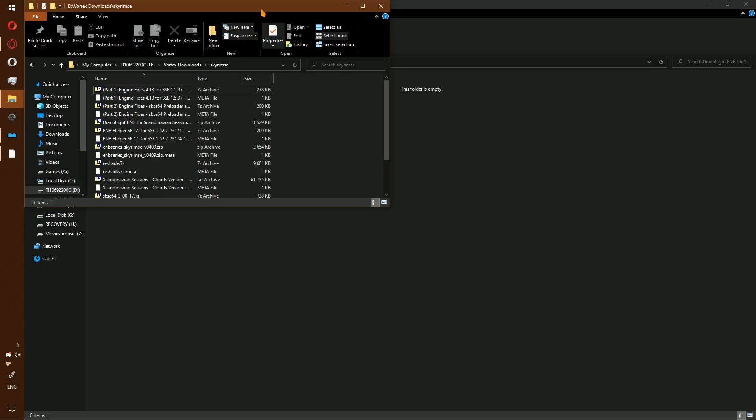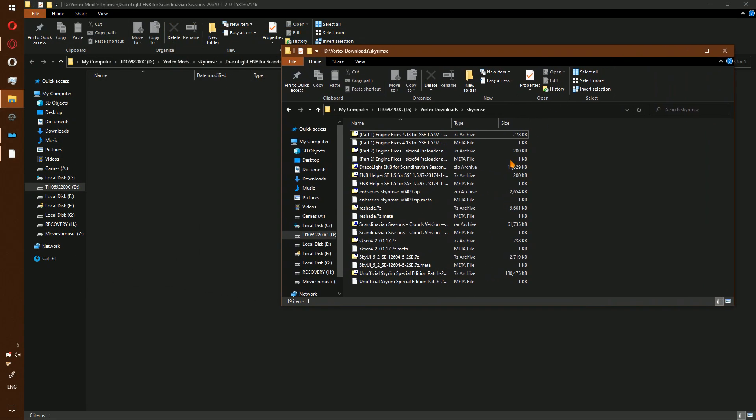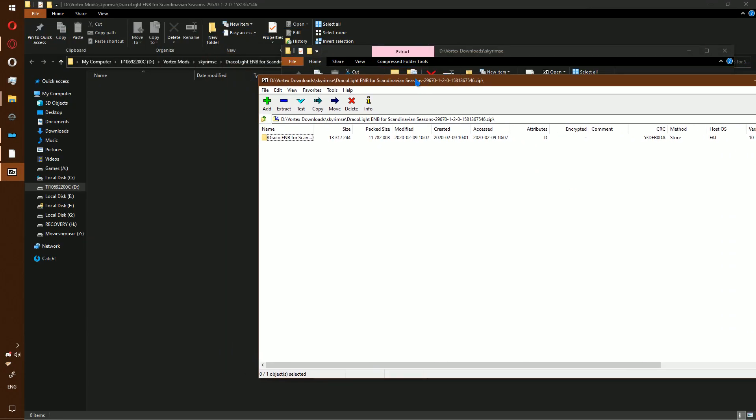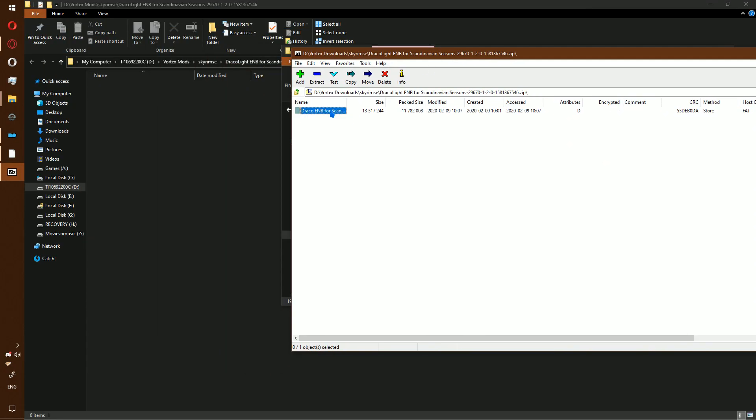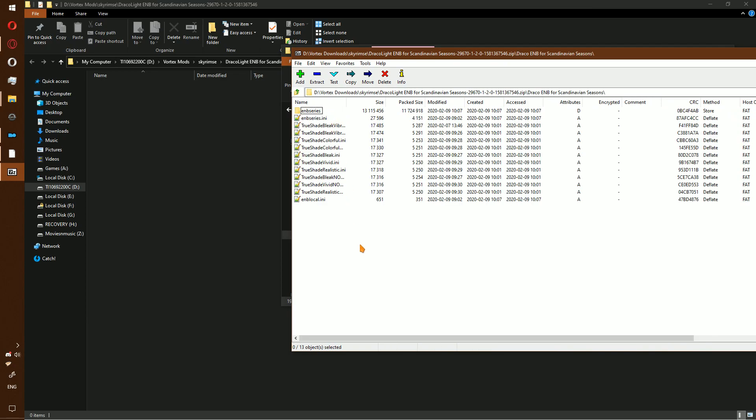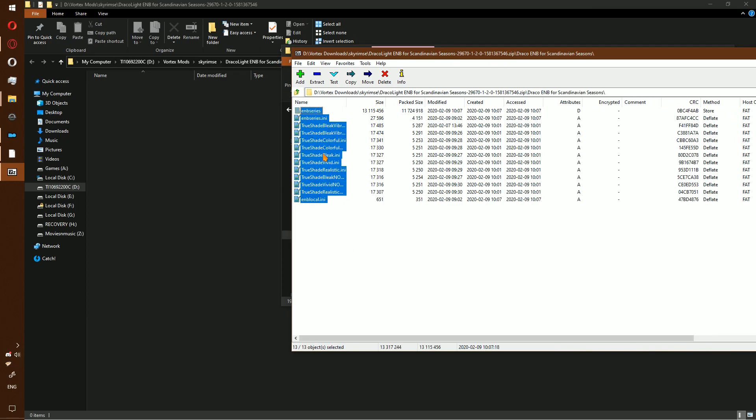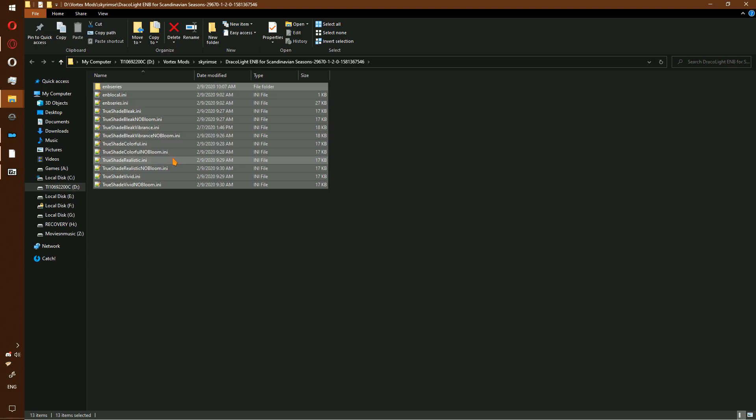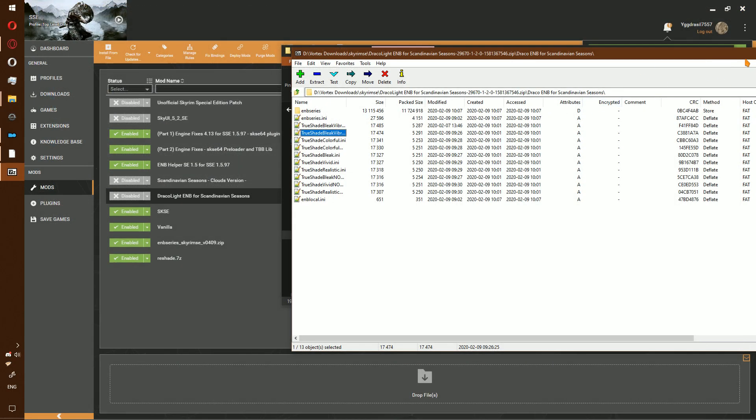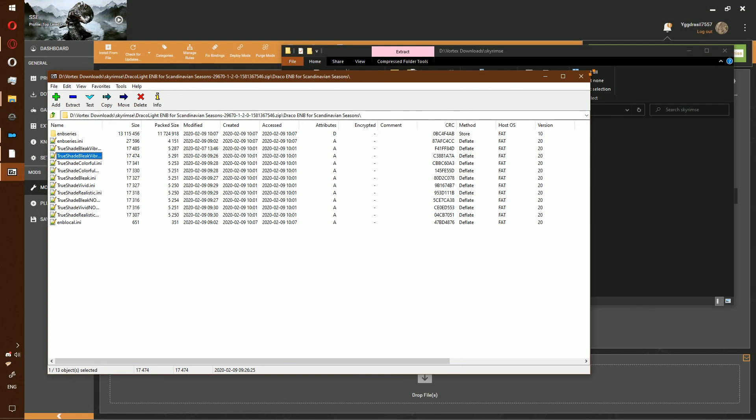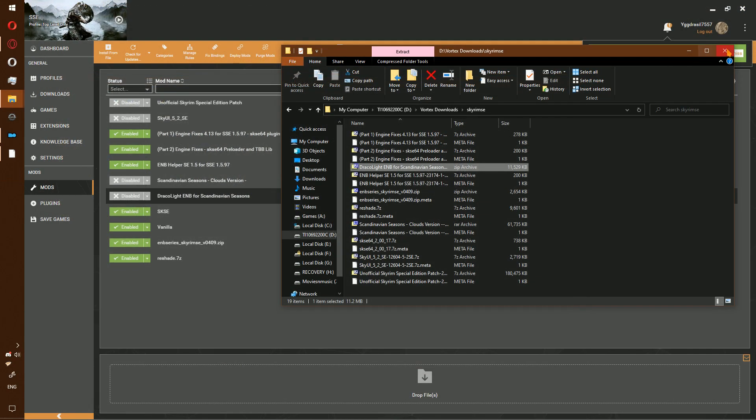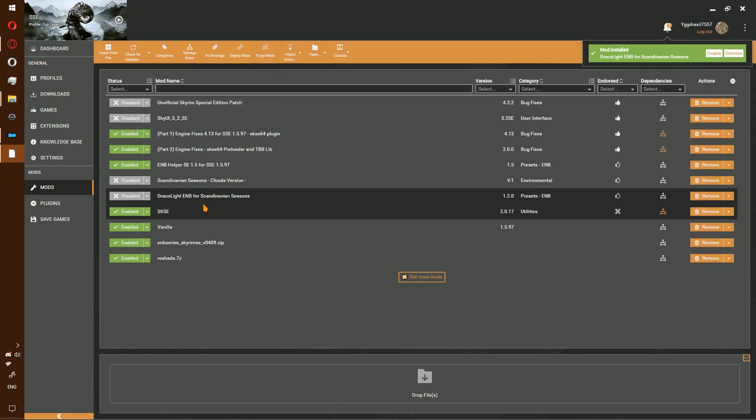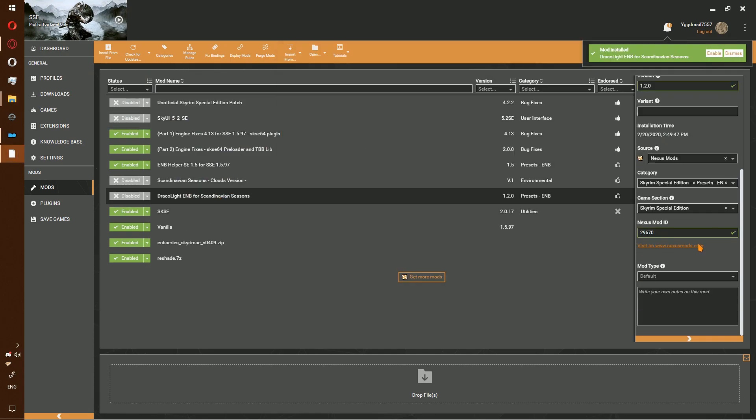Go back to where you downloaded. Double click to open in 7-zip. Double click again to open the mod and drag and drop into DracoLite. Close the extra windows. Double click in Vortex.